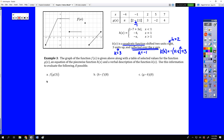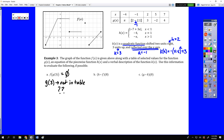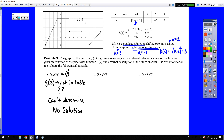For f of g of 3, we start by finding g of 3. Well, g of 3 is not in the table. If it's not in the table, we don't have any idea what it is, which means we cannot determine the answer. There is no solution because we do not have an output value for g of 3.